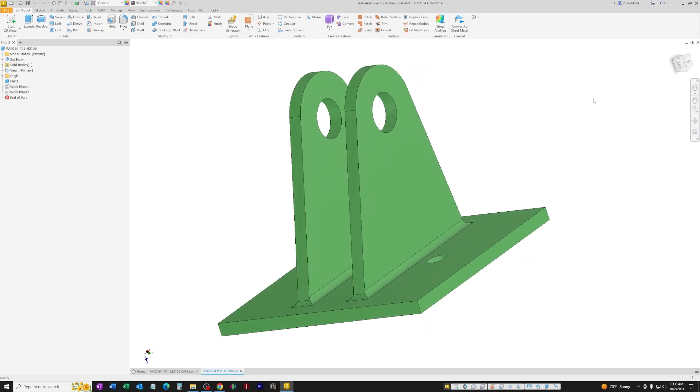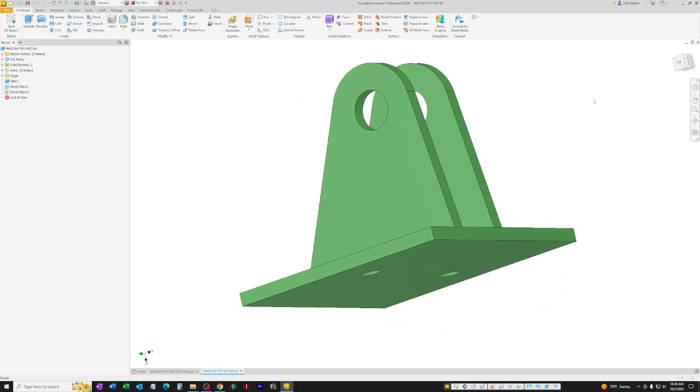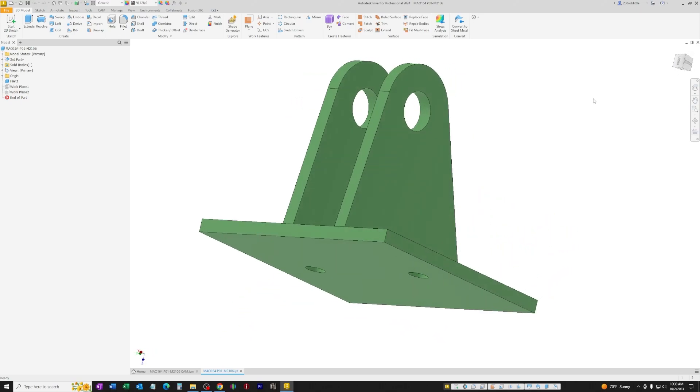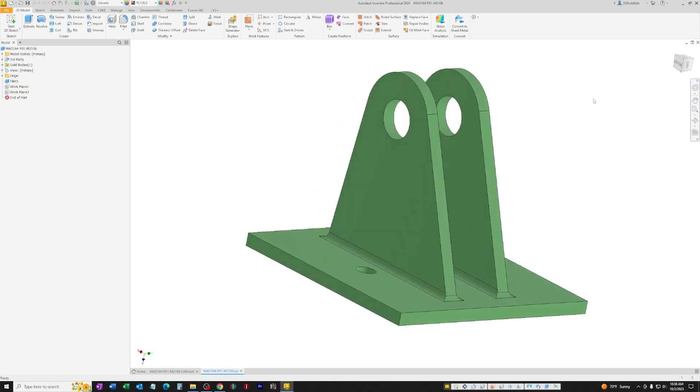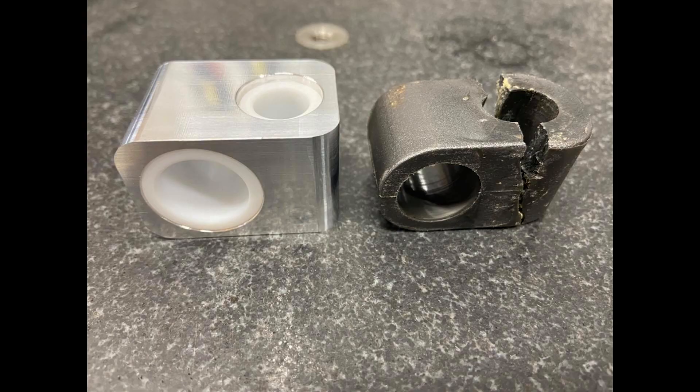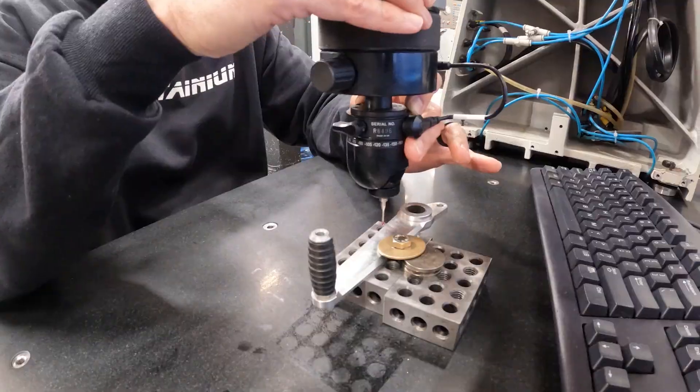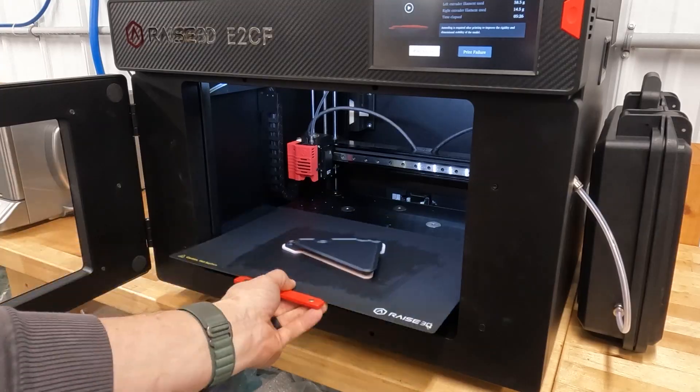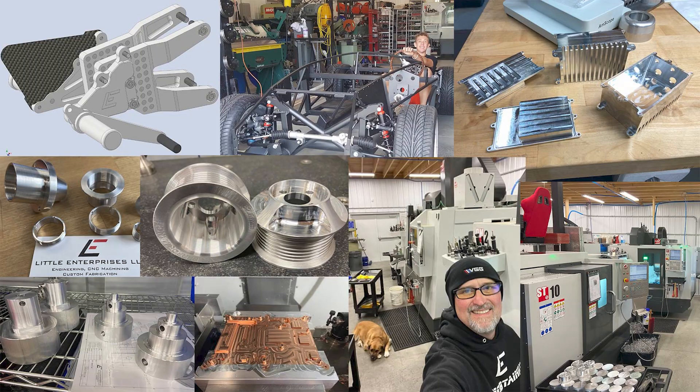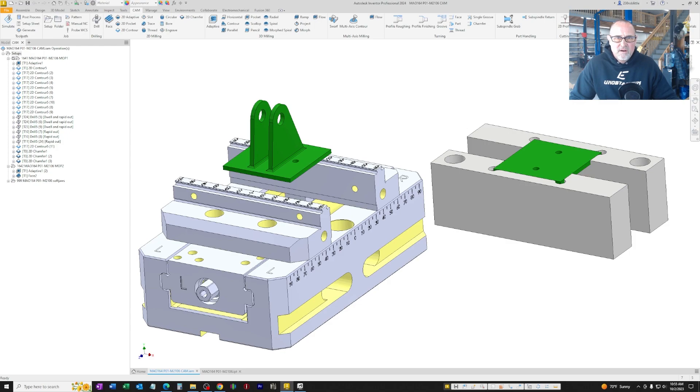Today's Unobtainium project is a lightweight aluminum clevis for one of our Aerospace customers. I programmed the clevis using Autodesk Inventor CAM software.